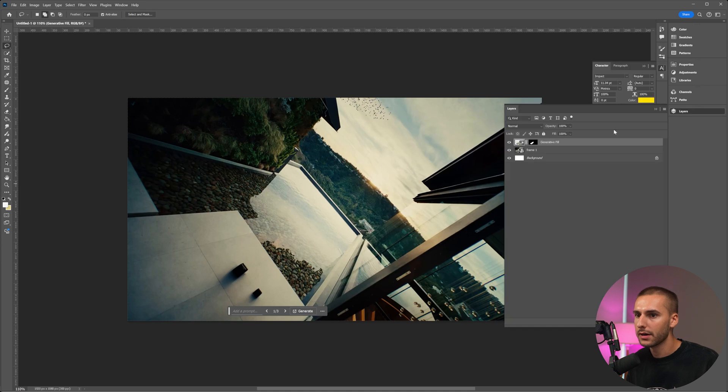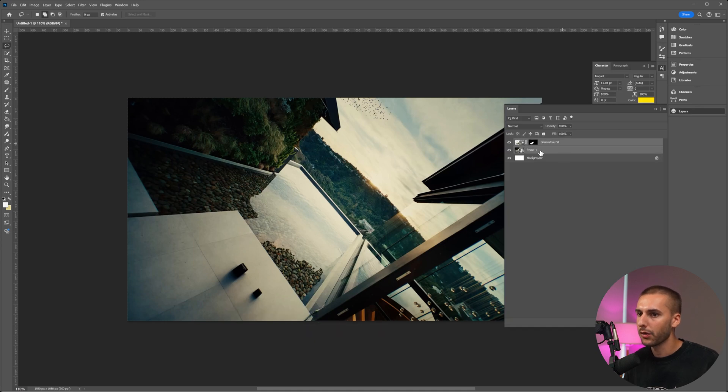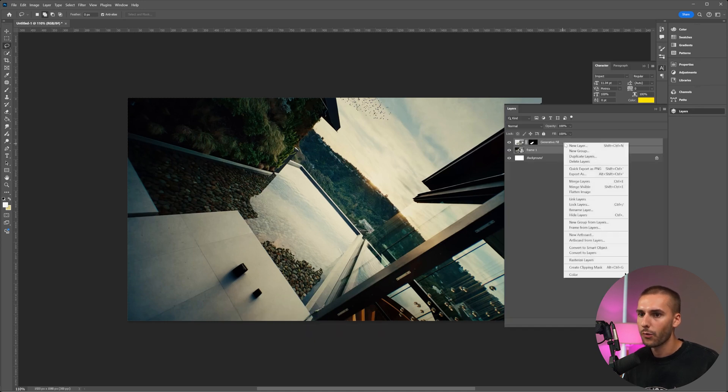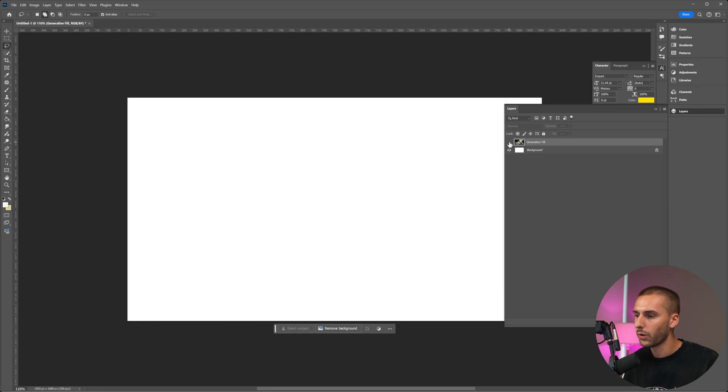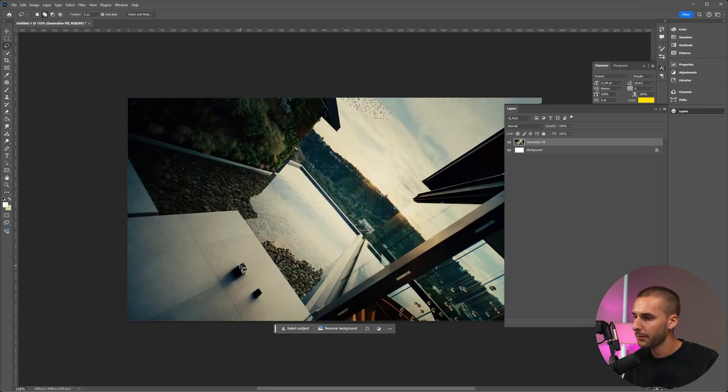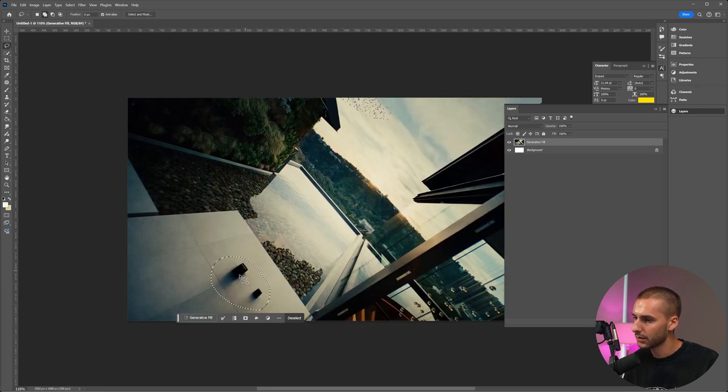So if you navigate to layers, you can control click on both of those layers, right click and then go to merge layers. Now that's going to make it one individual layer and we're going to do that same technique again.